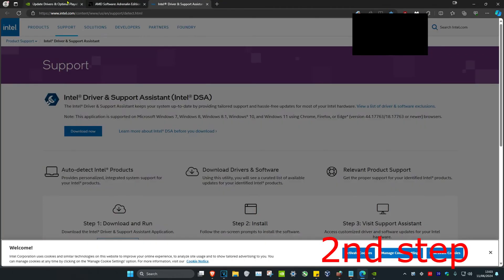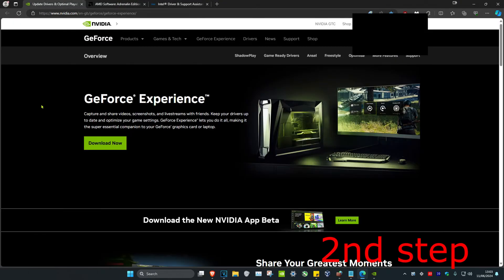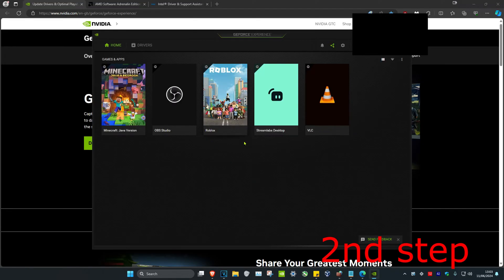AMD, and Intel. Download the software that comes with your graphics card. In my case, I have an Nvidia graphics card and I have GeForce Experience.